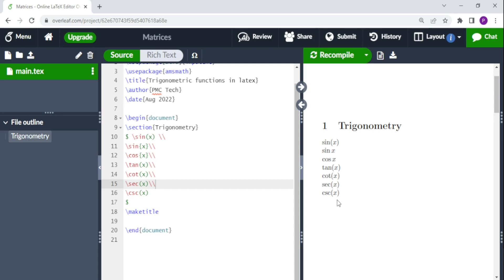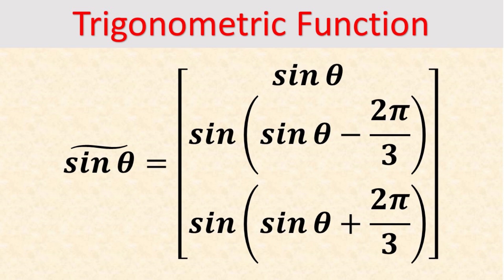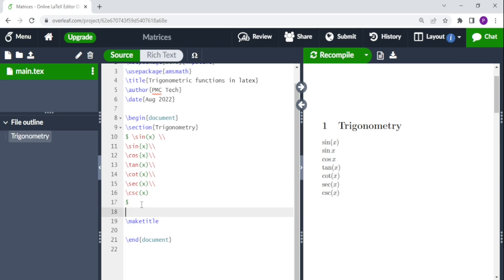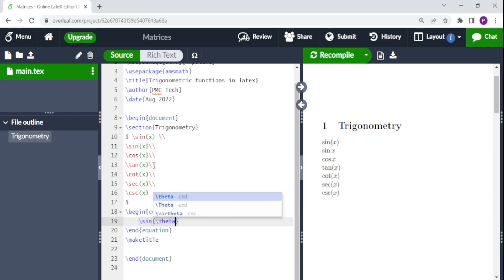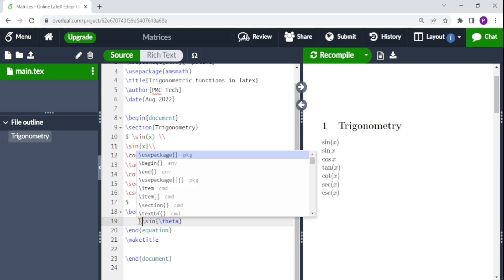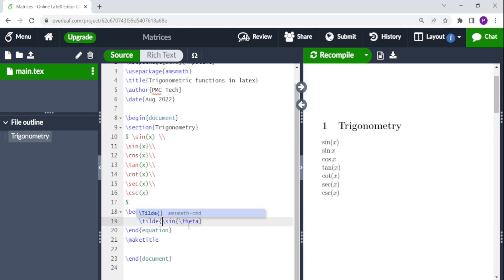Now we try to put this in an equation or expression — for example, sine theta equal to a matrix. We create a begin equation and end equation environment. We write sine theta with a tilde on top, so we do backslash sine, then backslash theta. For the tilde on top, we do backslash tilde and put the expression in curly brackets.